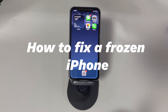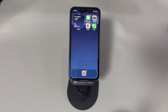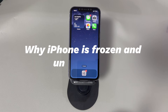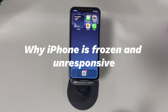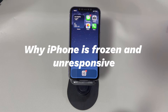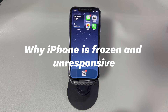If this is your case, keep watching and we'll show you what causes the display to freeze and how to fix a frozen iPhone screen. First, let's quickly go through why your iPhone is frozen and unresponsive. It can be boiled down to the following reasons: a large amount of cache on your iPhone, a draining battery, conflicting apps, out of storage on your device, running an old version of iOS software, or a hardware problem.